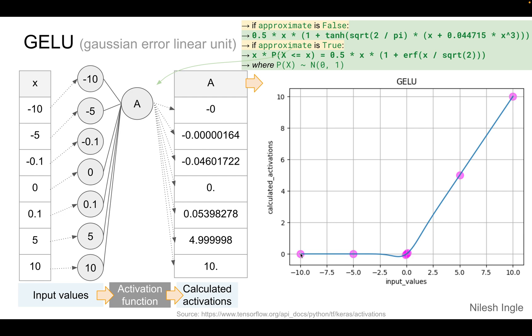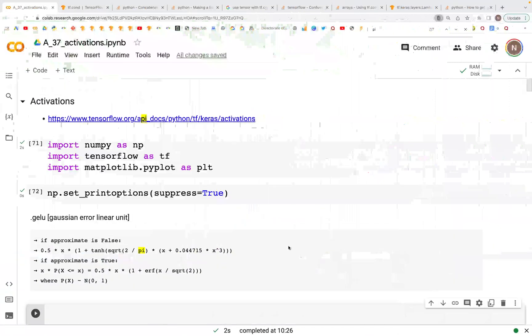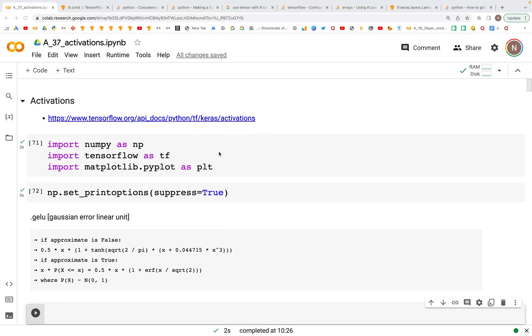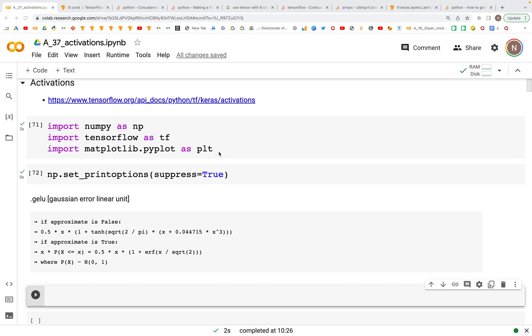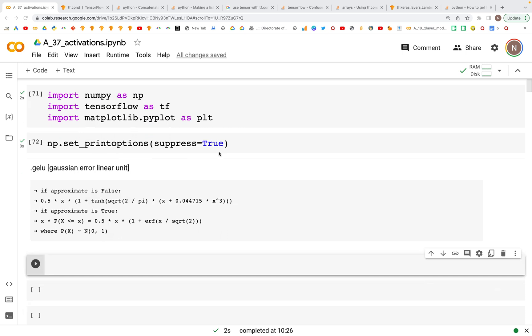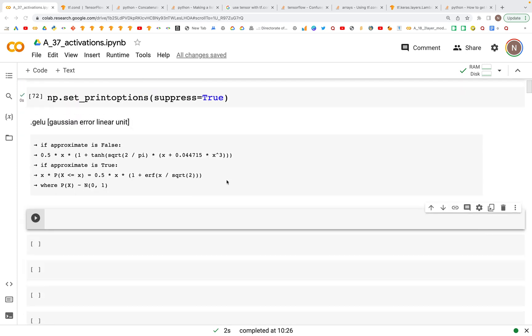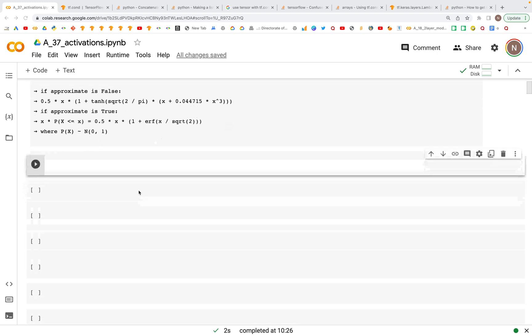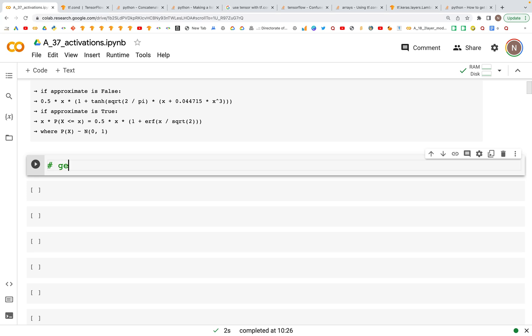Let's now look at the implementation in TensorFlow and how we can use it. Here is the link for that particular application in the docs. We import the libraries: numpy, tensorflow, and matplotlib, and then we'll create a plot with the GELU activation function.